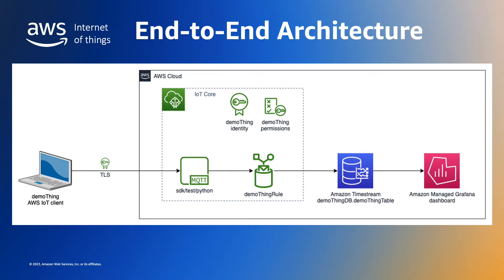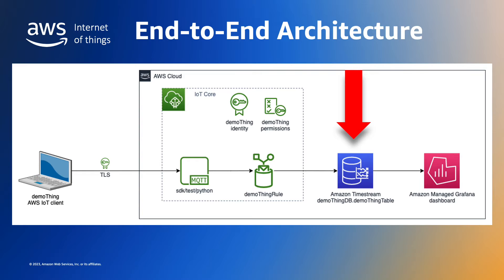We will persist our telemetry in a datastore. In this demonstration we'll use Amazon Timestream as our datastore. But popular alternative destinations we could use include AWS IoT Analytics pipelines, Amazon S3, Amazon DynamoDB, and Amazon Kinesis Data Streams.